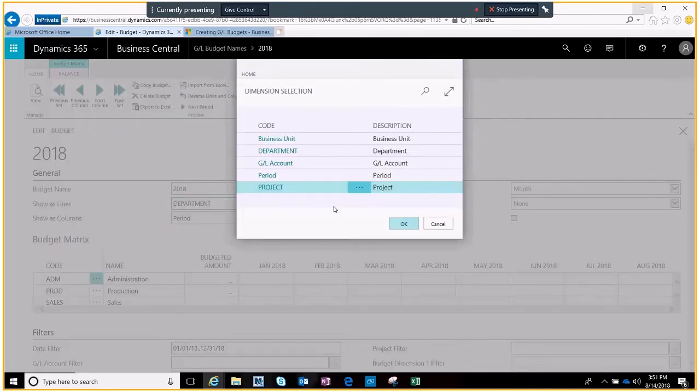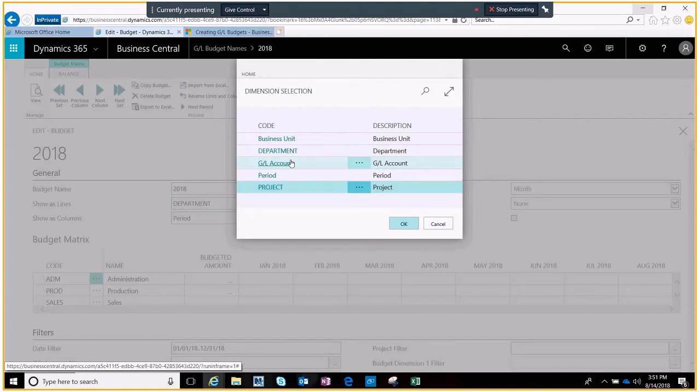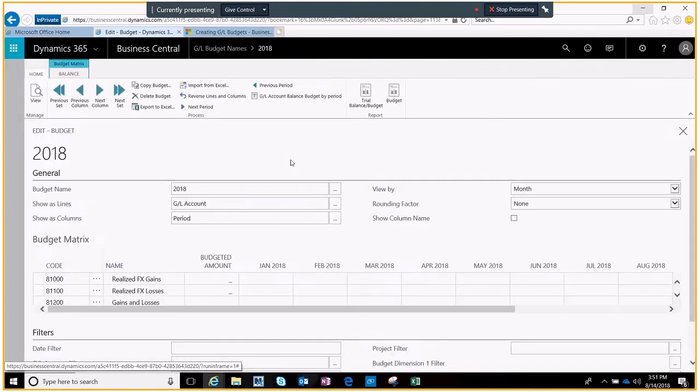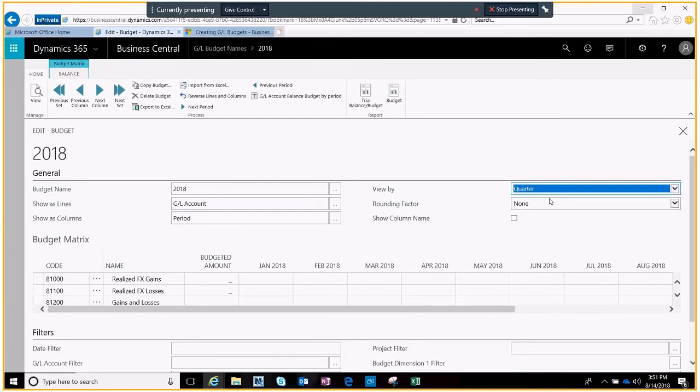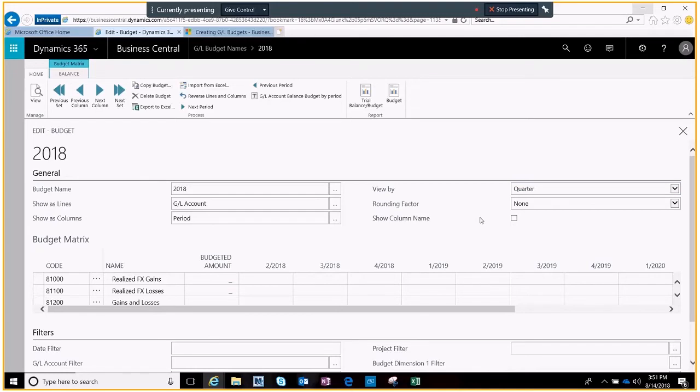Instead of choosing department we're going to create our budget by the GL account code. I'll go ahead and make that change and I think we're just going to create some quarterly amounts in here to make this a little bit easier to manage.